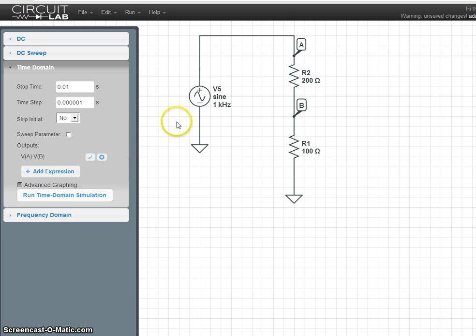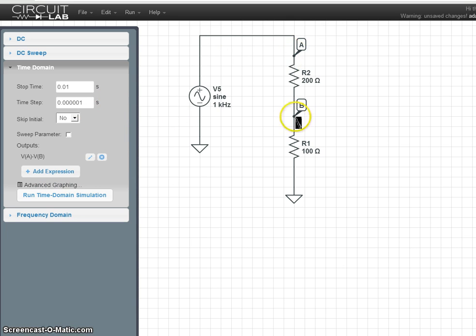And CircuitLab interprets that as the voltage at A, minus the voltage at B. In other words, the voltage across this resistor.